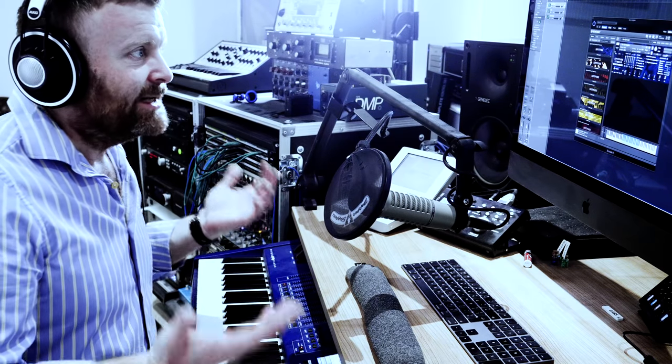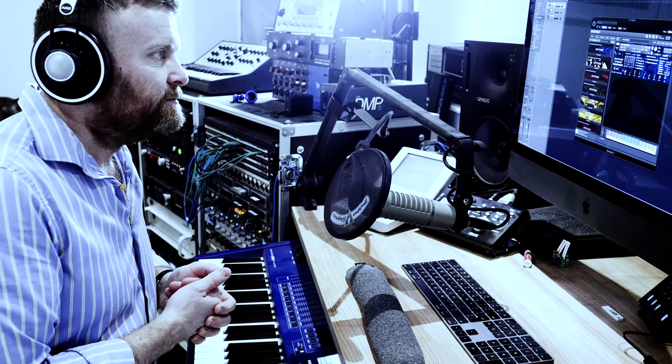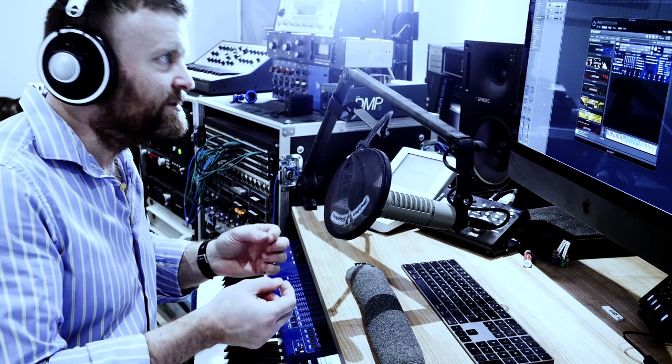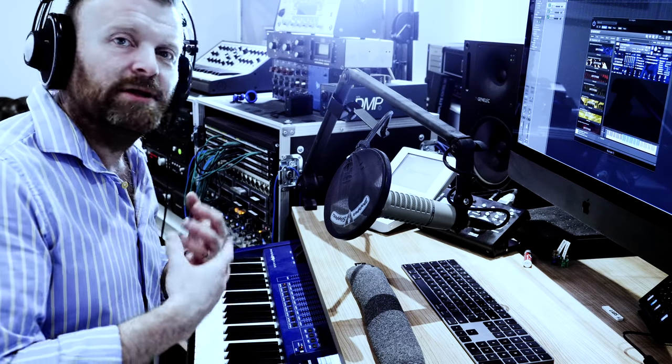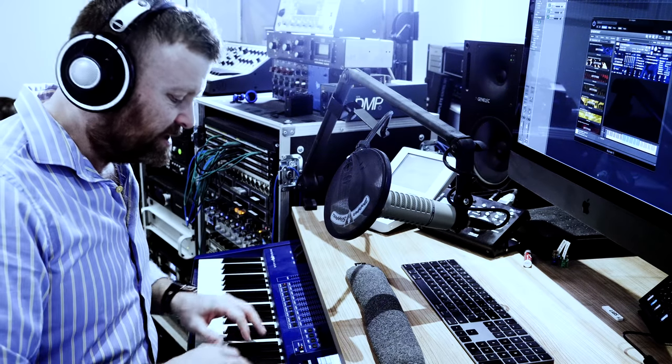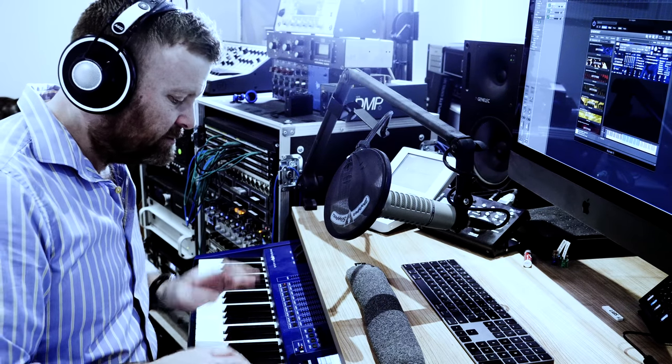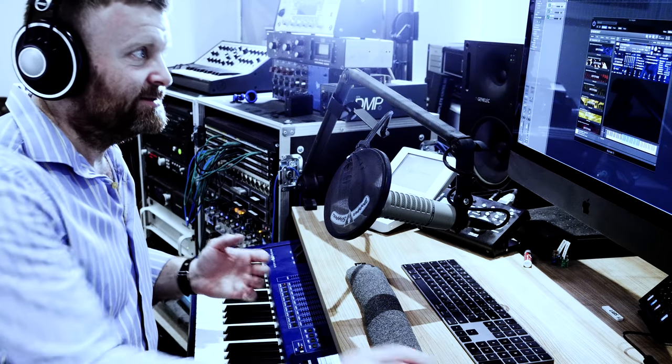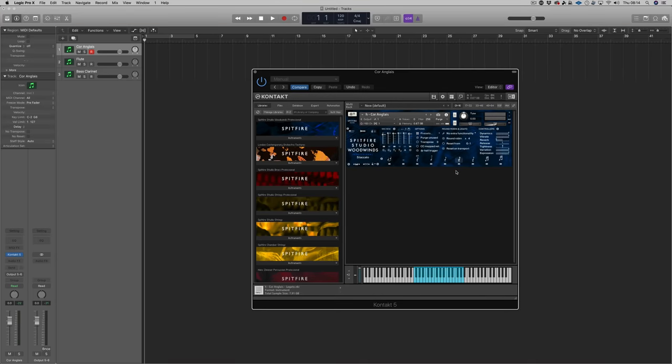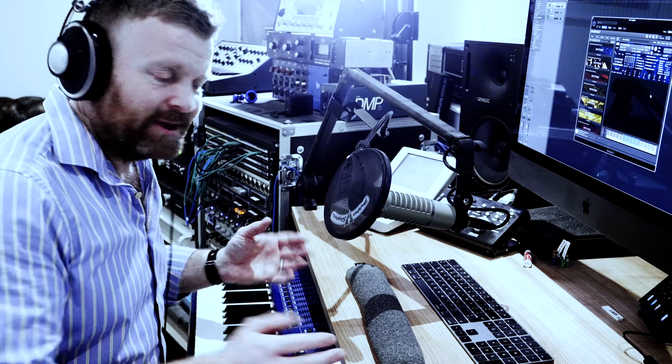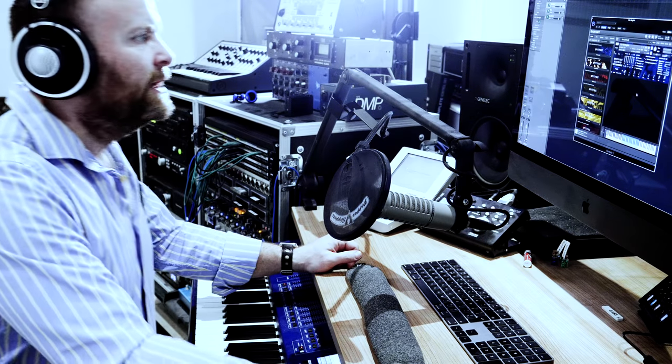So what we've got loaded up here is a legato patch. It's obviously designed specifically for lyrical playing. It's not designed to do staccatos. So that's going to sound terrible. If we switched over to staccato that's going to sound better. So let's put it back on legato.